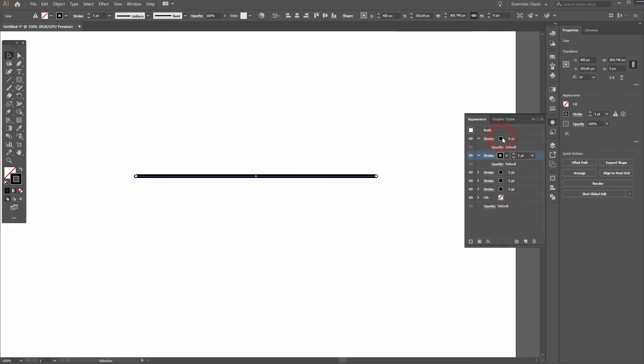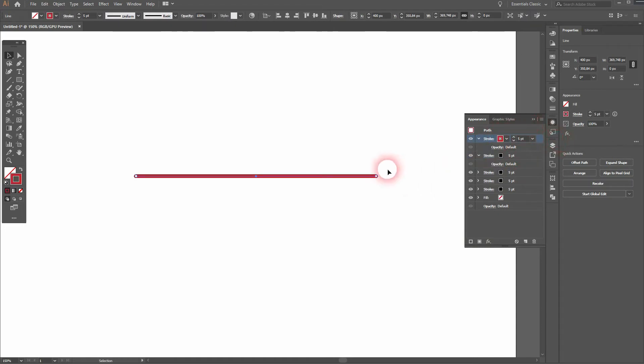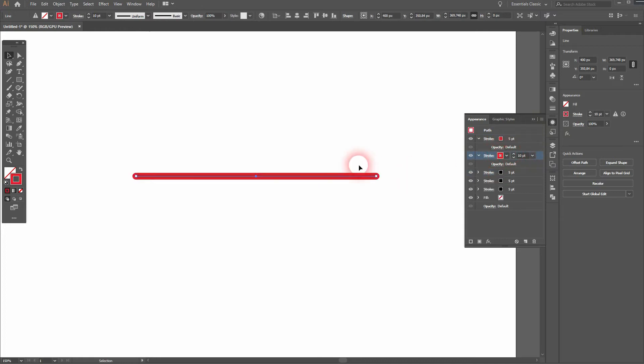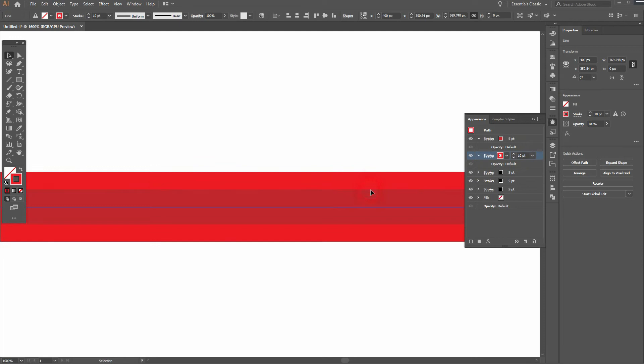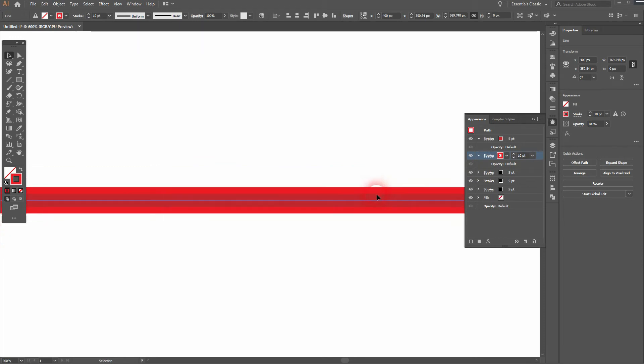Let me change the fill color. So there's the inside. Now I increase the stroke weight for the second stroke to double the size of the first one.